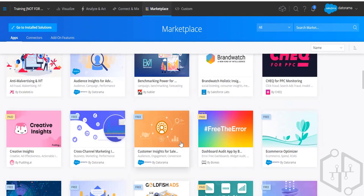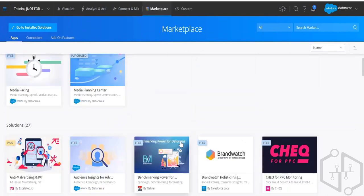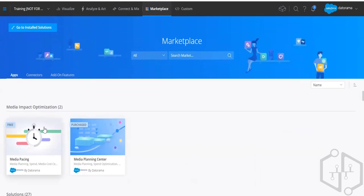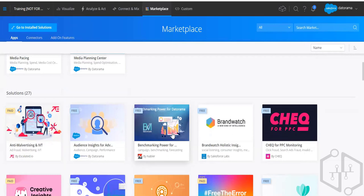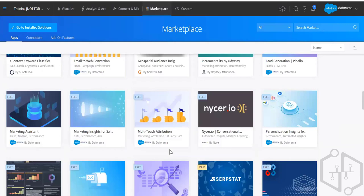These apps can be used alongside your native dashboards. For example, if you want to do a media pacing app, you connect all your data sources and have customized visuals. You can import these apps and once installed, they become one of the pages in your dashboard alongside the native dashboard.